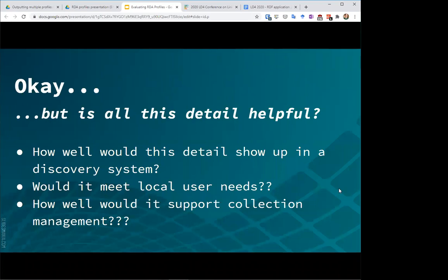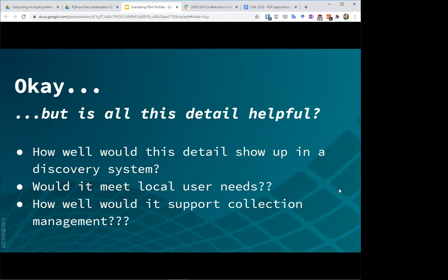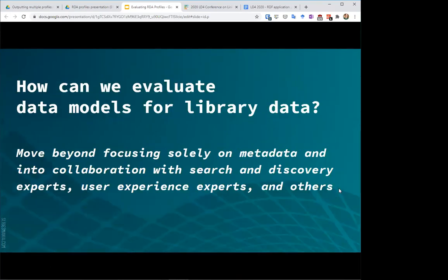So if you're watching this and you're thinking, okay, well this is really detailed and really granular, but what's the point, I will say that I think this is a fair question. I think that this is the kind of question that we need to be asking. We need to be asking and thinking about things like how this detail could be used by a discovery system and all the questions that we would ask about any content standard that we would need in terms of how it would meet user needs and how well it would allow us to manage our collections and descriptions.